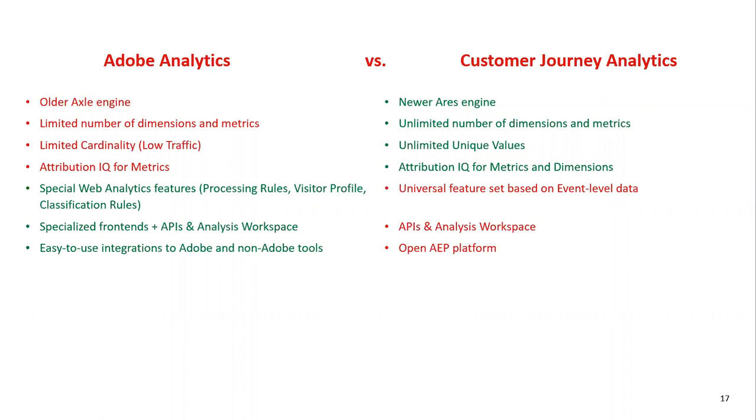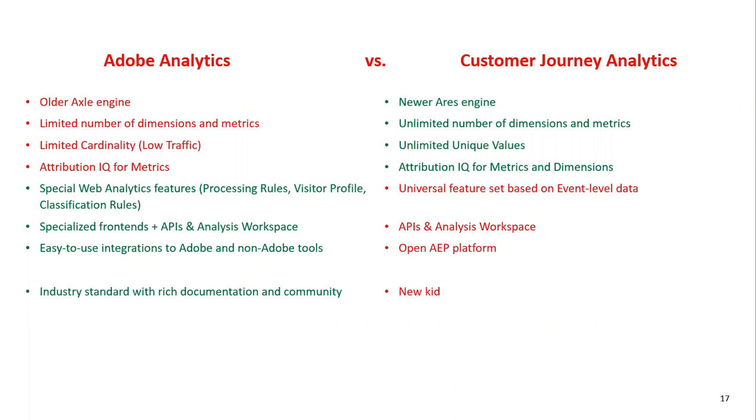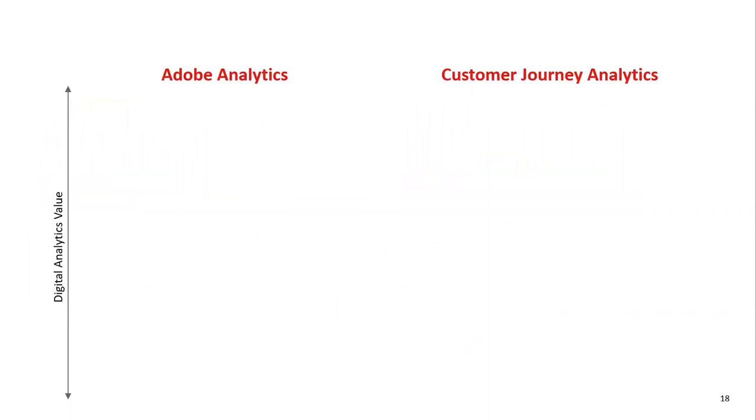Adobe Analytics still got quite a few advantages as well. Specifically, it's purpose-built for web analytics. So it has a lot of special features to handle that environment very well. CJA, on the other hand, will just take whatever AP gives it without any processing. We have interfaces like activity map which only really makes sense in web analytics and those are not there yet in CJA. If you want to integrate with other tools, AP is a very open platform but it's not as widely adopted yet as Adobe Analytics.